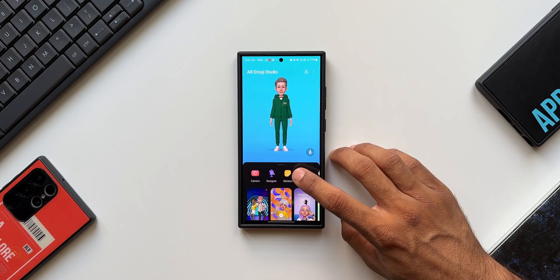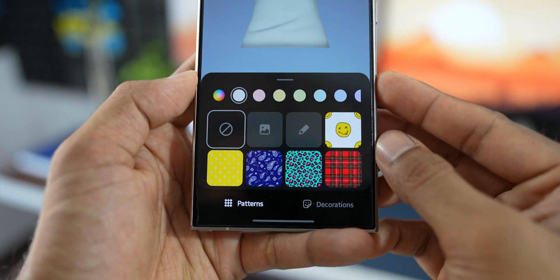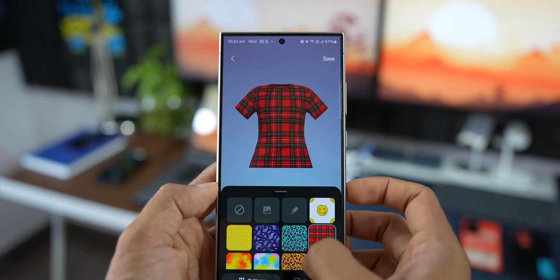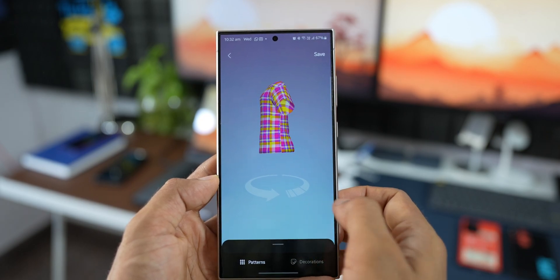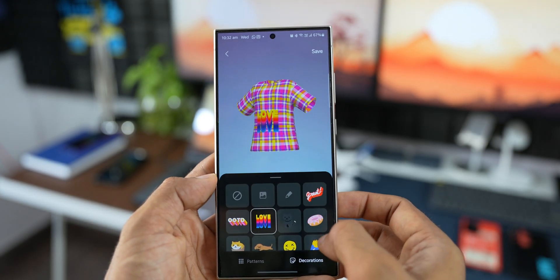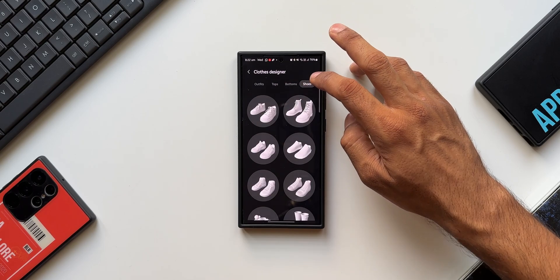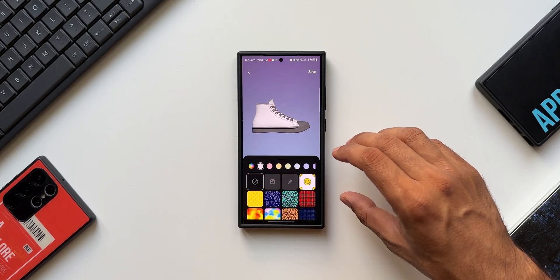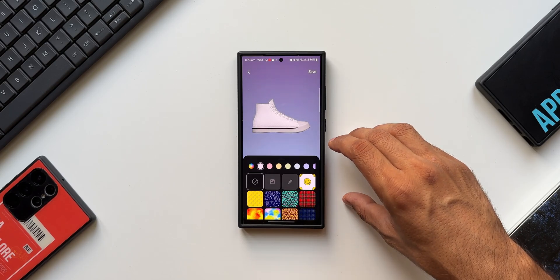There's a Designer option where we can select outfits and design our own clothes — select a top or bottom and start customizing. There are various designs and colors to choose from, along with decoration options, so you can be a fashion designer. Even shoes can be customized with preset designs and colors — it's definitely amazing.